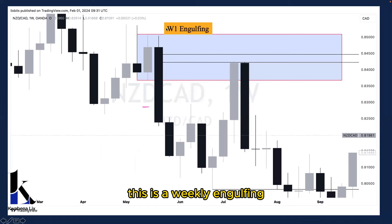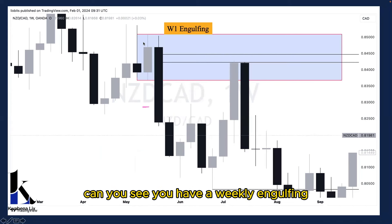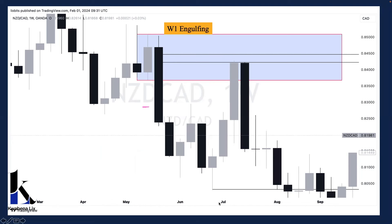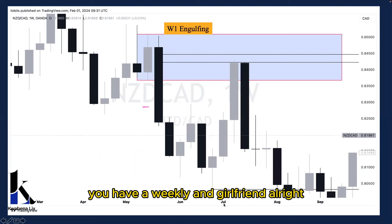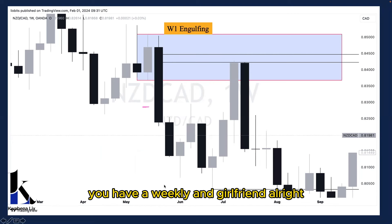This is a weekly engulfing, can you see? You have a weekly engulfing. You have a weekly engulfing, all right?